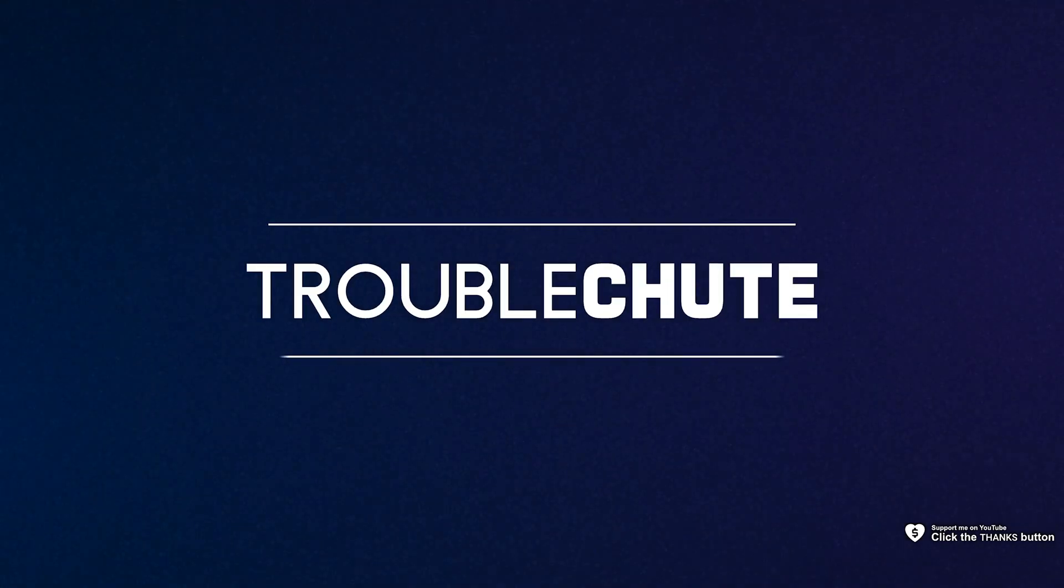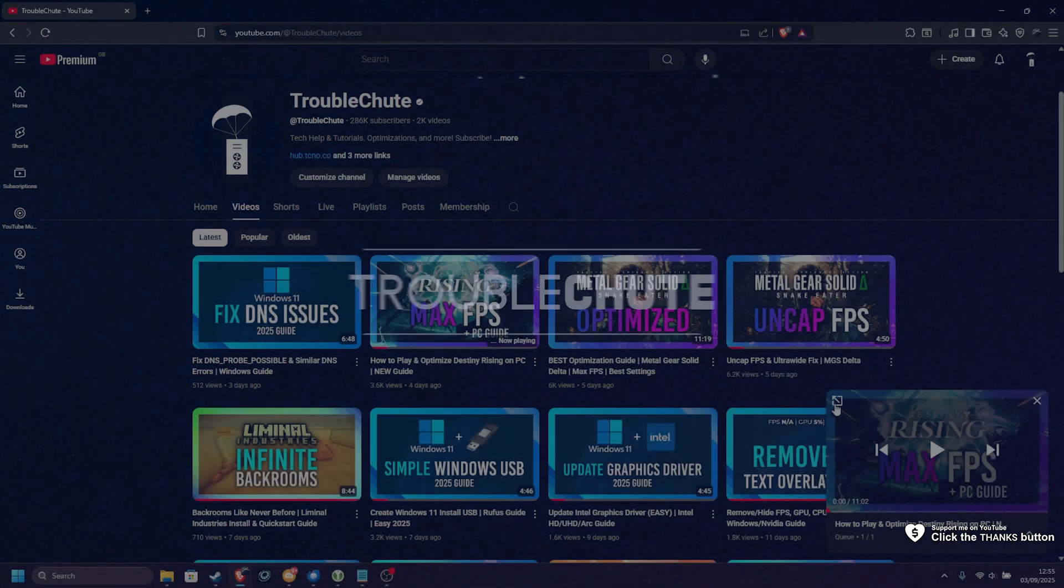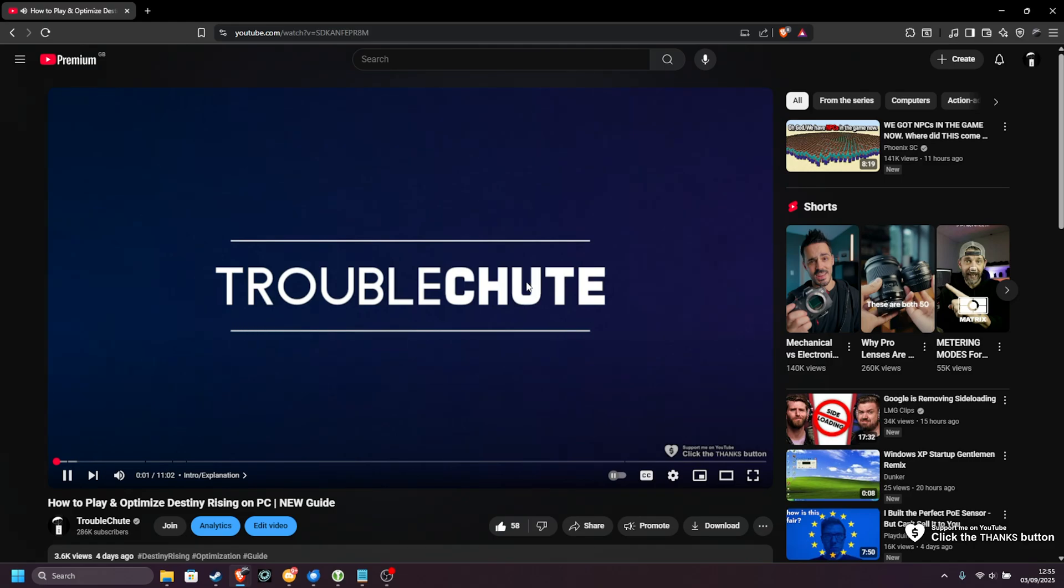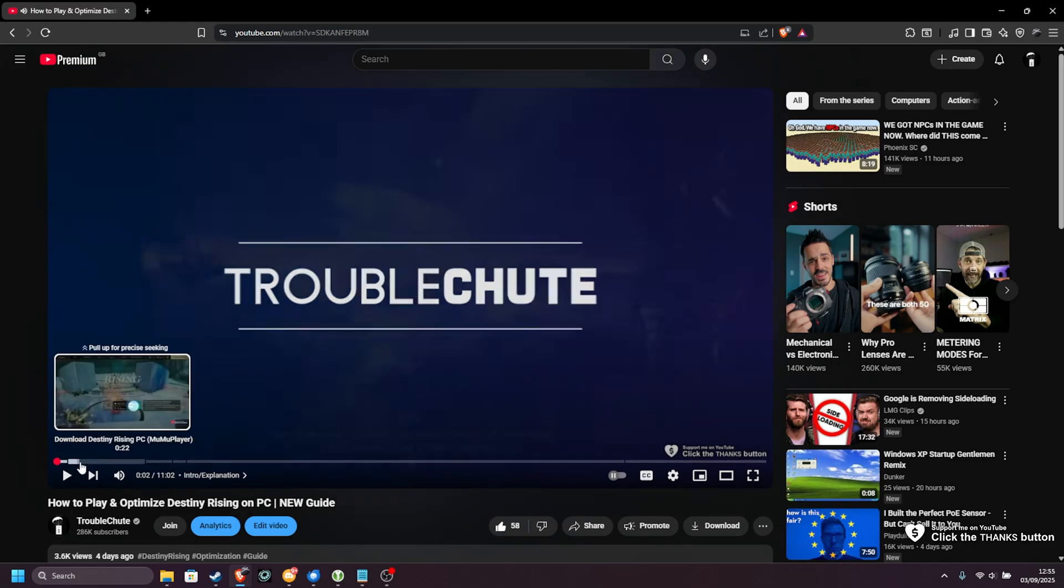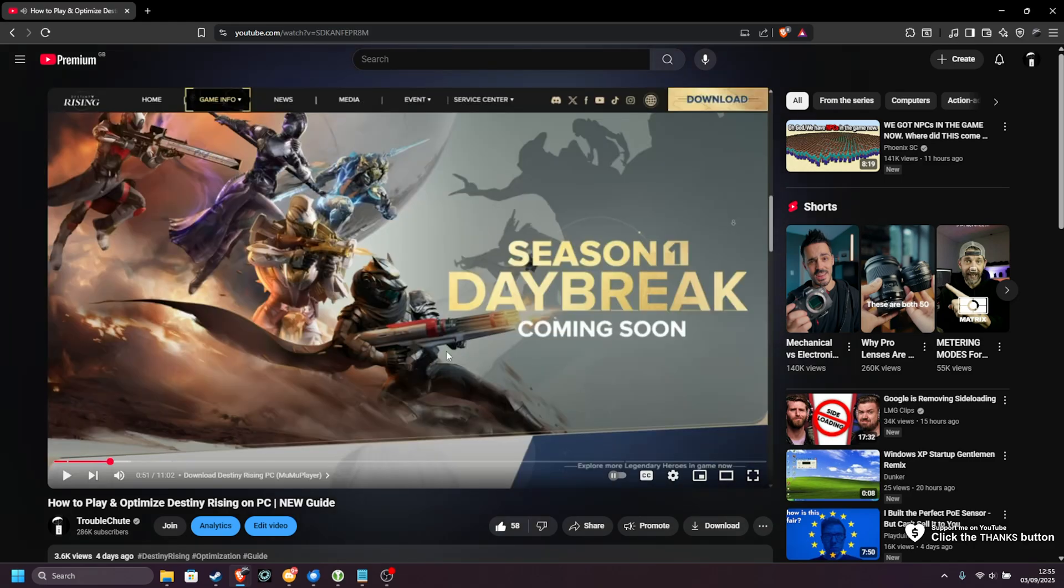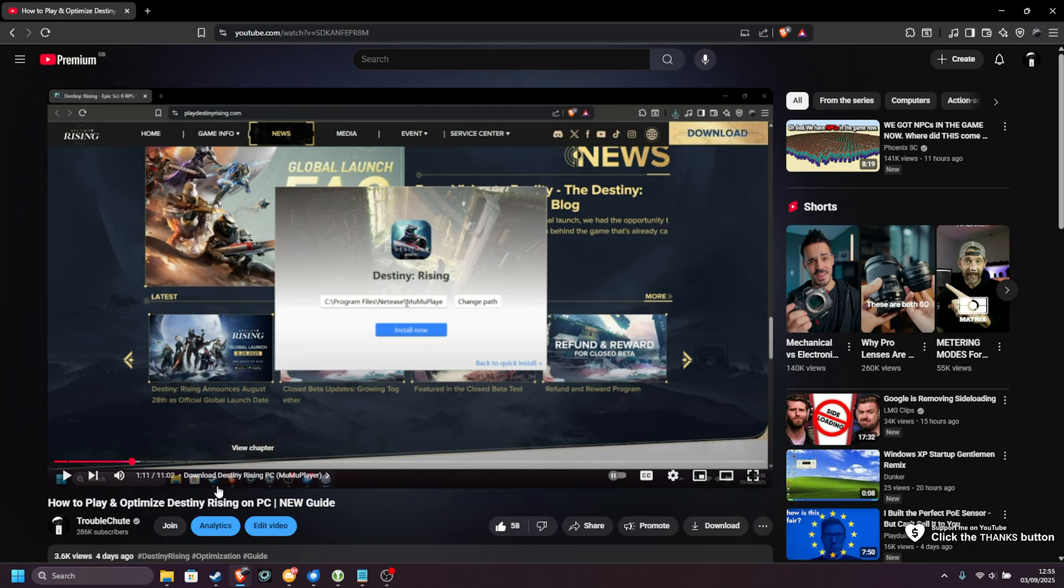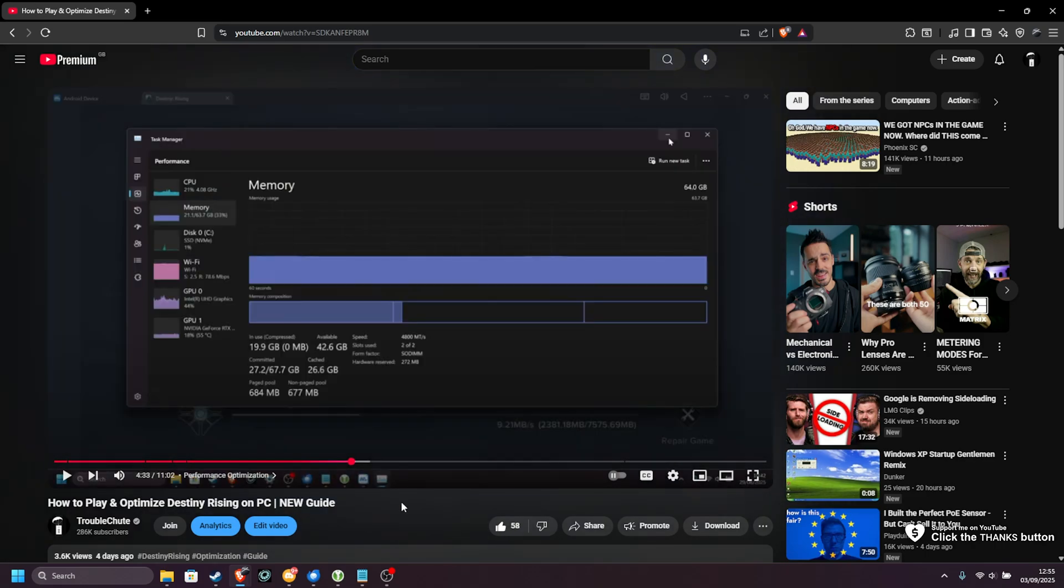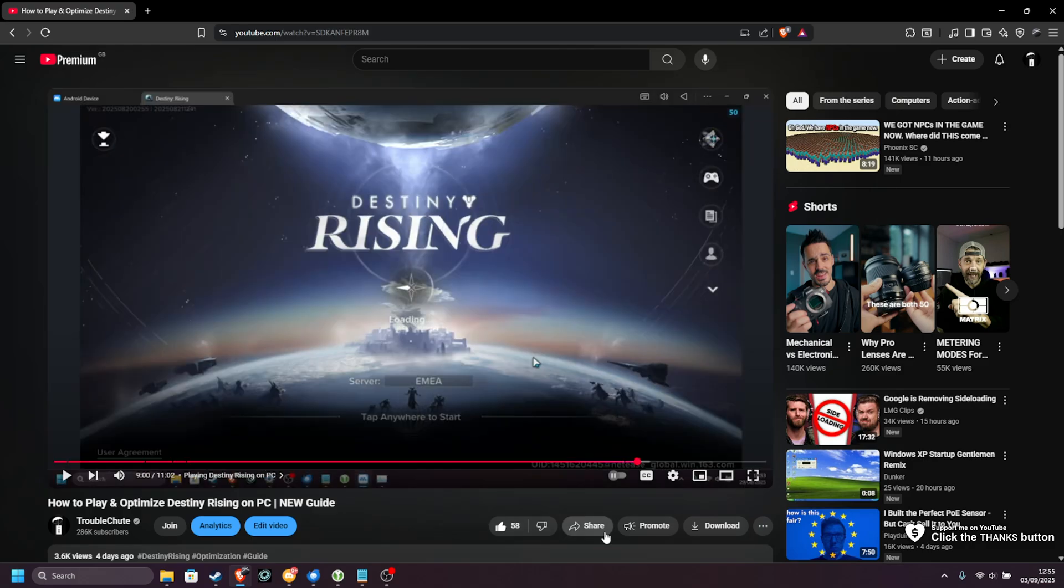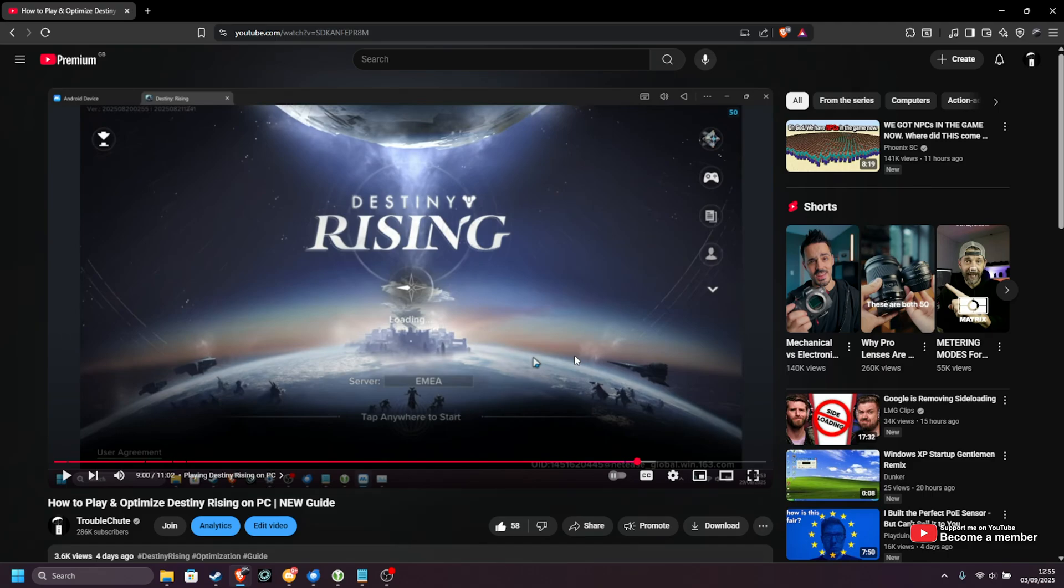What's up, I'm Troubleshoot. In my previous video, I showed you how to install Destiny Rising using the official Moomoo player, which is suggested on the Destiny Rising website. However, a surprising number of people have had issues with launching the official Moomoo player, which is understandable. In this video, I'll be showing you how to install and play Destiny Rising on PC using Bluestacks, as well as some tips to get some extra performance out of it. So, without further ado, let's get into it.